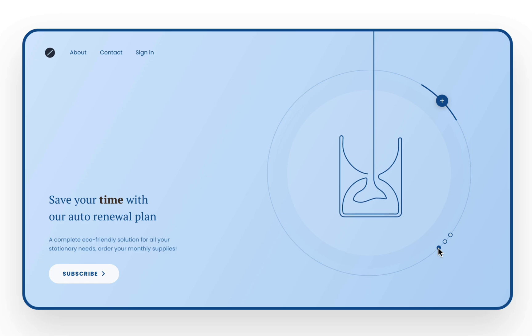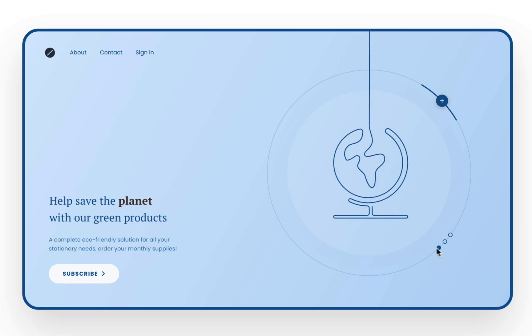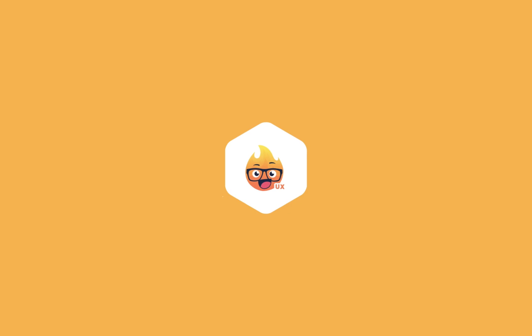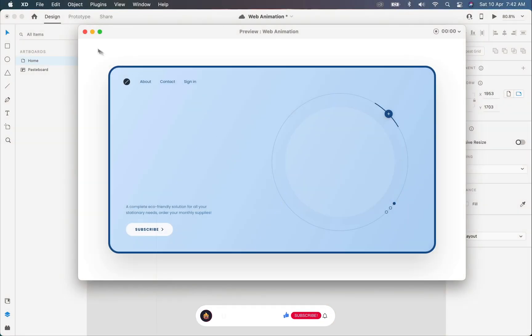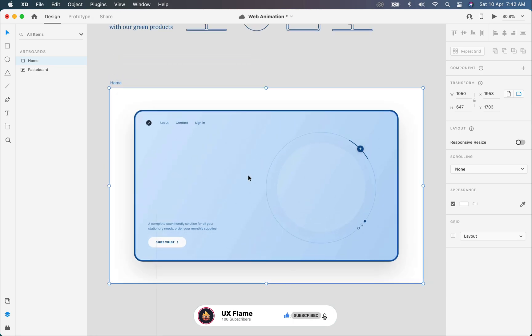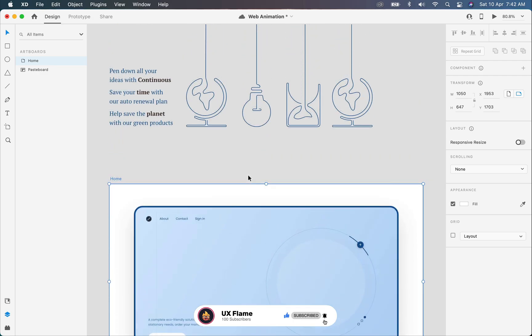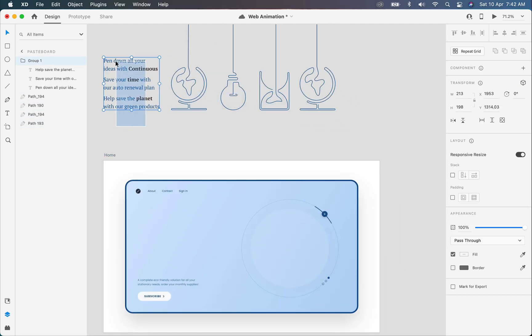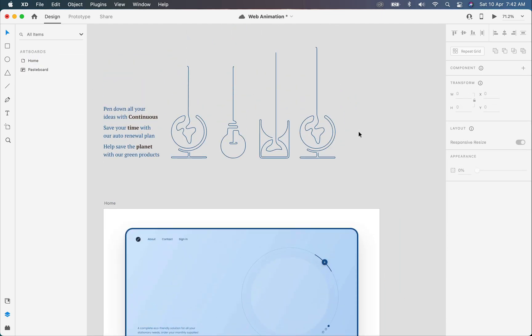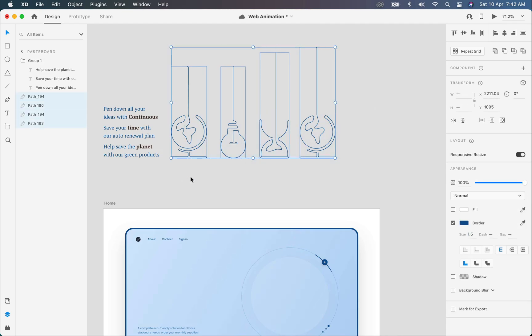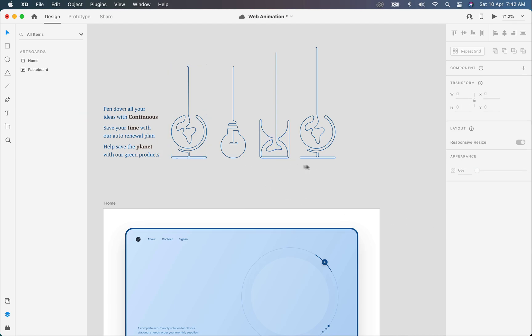So let's jump into XD. I already created this home page design in XD which is pretty simple to design, and here are the elements which we are going to animate in this tutorial. You can create these illustrations using Adobe Illustrator or here in XD by using the pen tool. You can even directly copy and paste any vector design from Illustrator into XD. Make sure that all the illustrations are in vector stroke formations because we are using this stroke and dashes size to animate this later in this tutorial.